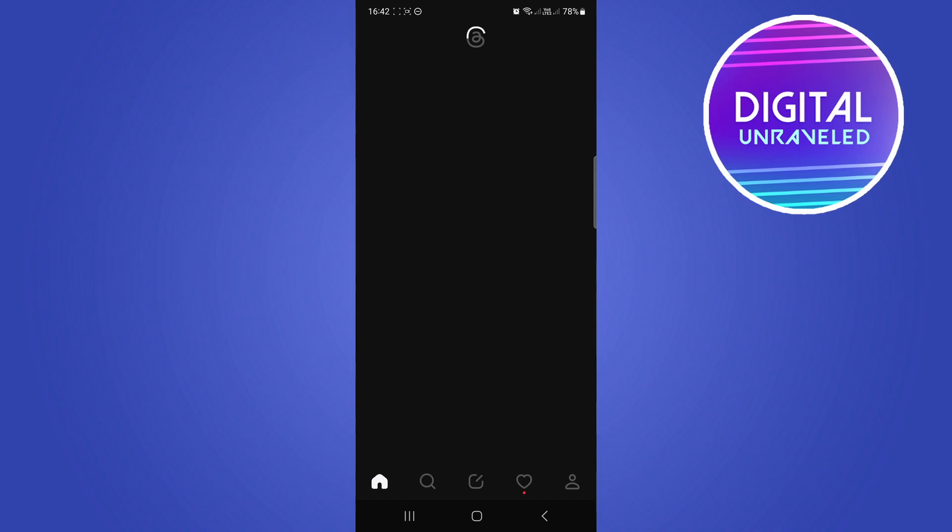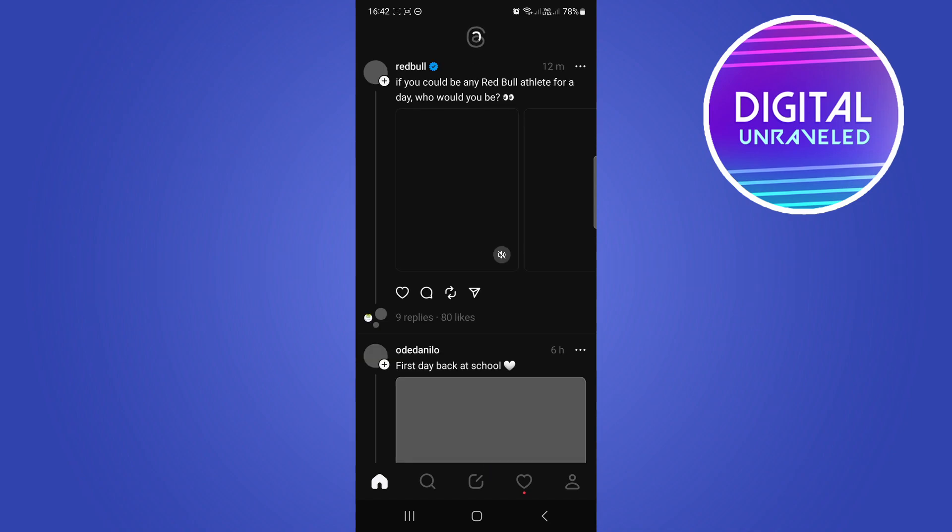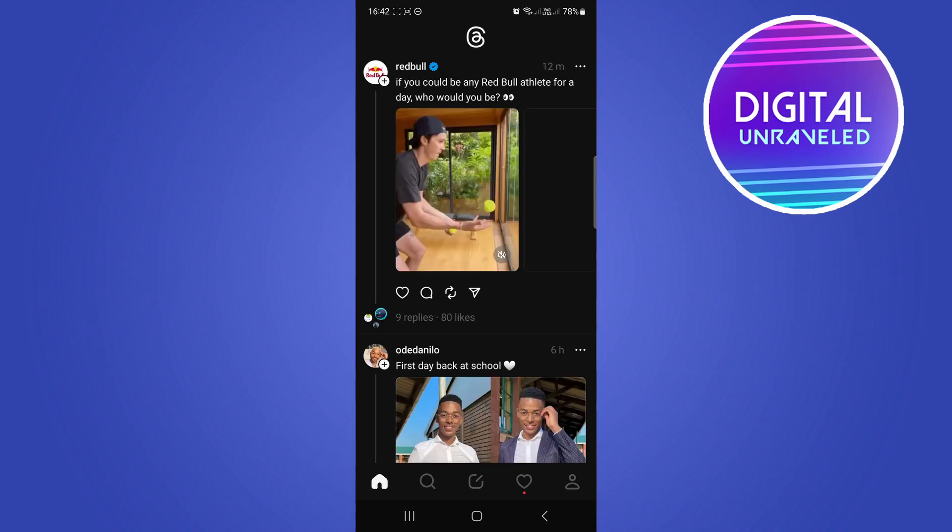It'll ask you a couple of questions like do you want to link your Threads bio to your Instagram bio, and that'll be linked. And then you can follow some people and then you'll have a Threads account once you log in.